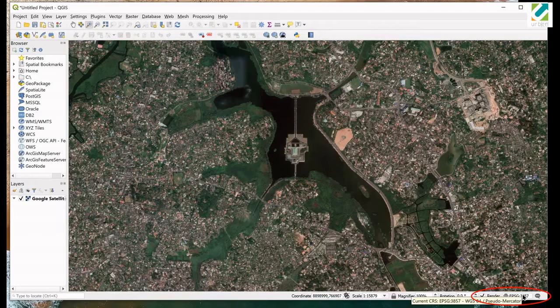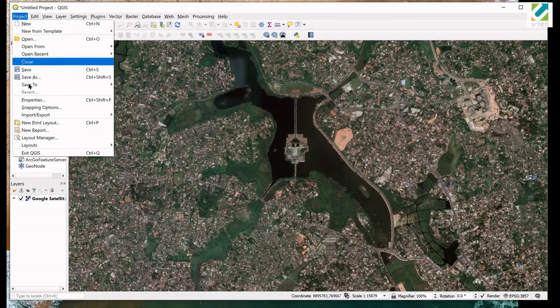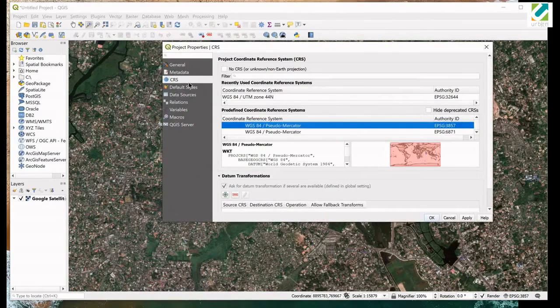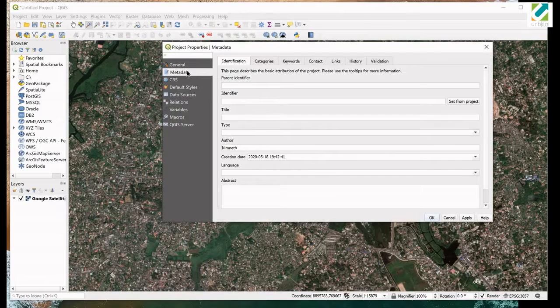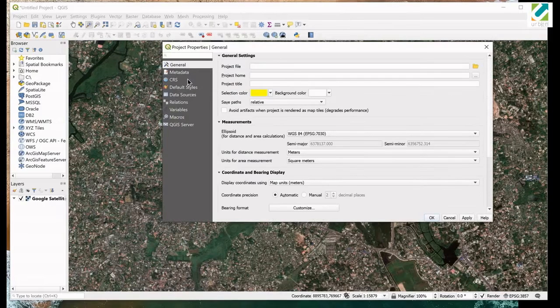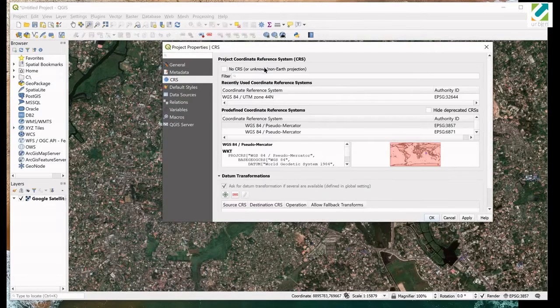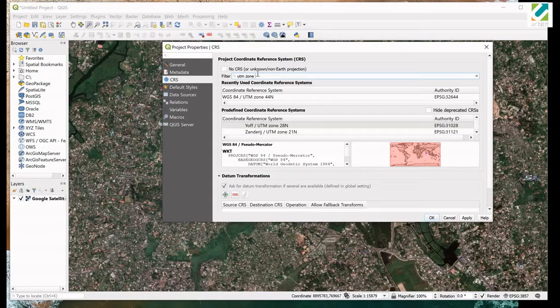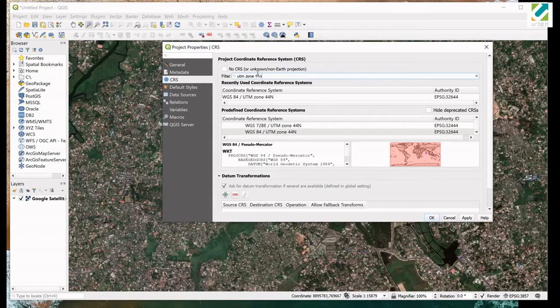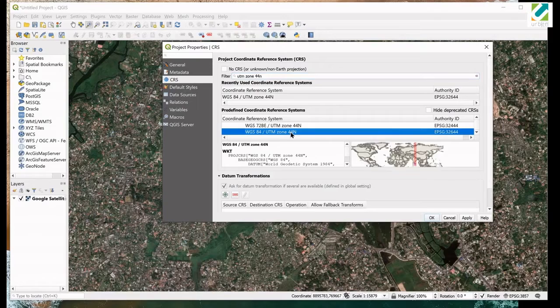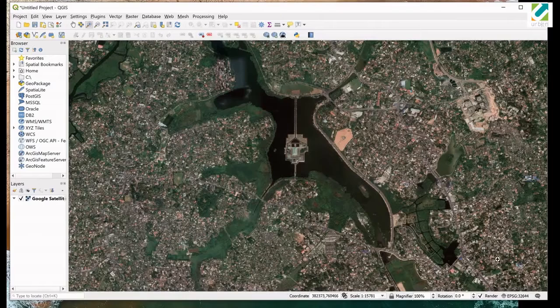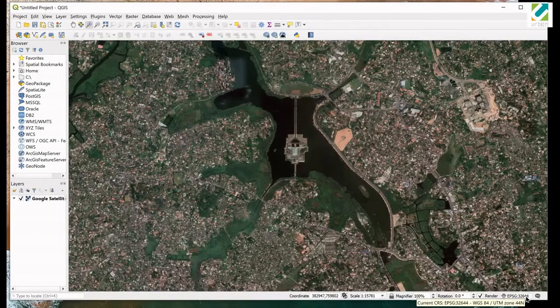To do that, go to Project menu and select Properties. Now, click on CRS tab. Type the name of desired coordinate system in the filter. This is the coordinate system that we are going to use in this exercise. Select it and click OK. We can see the project coordinate system is changed to UTM Zone 44 North.